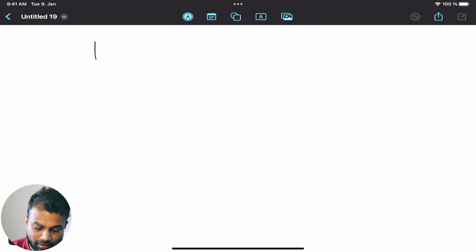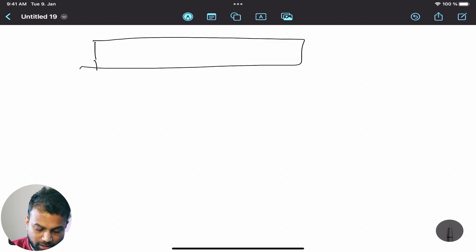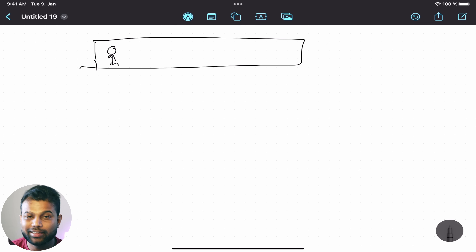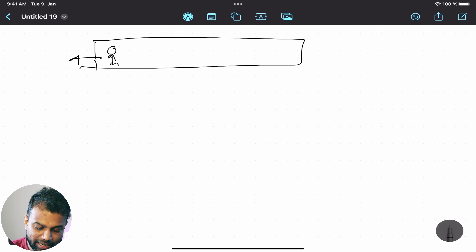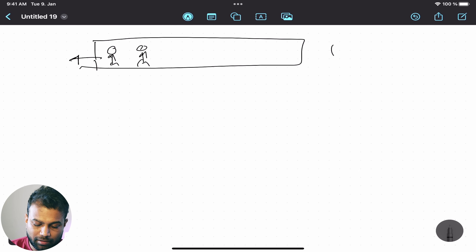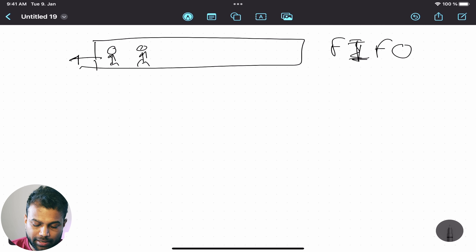What we like about this video is we are going to talk about the queue data structure. We will tell you how to use the data. We are going to talk about the first-in, first-out system.